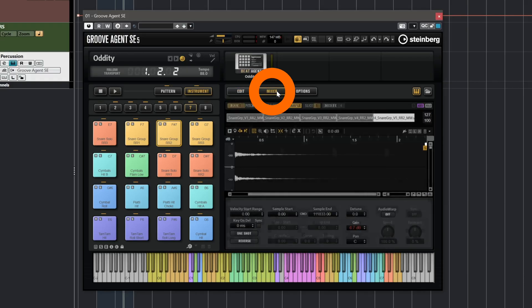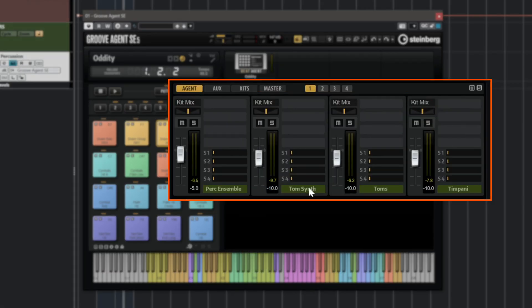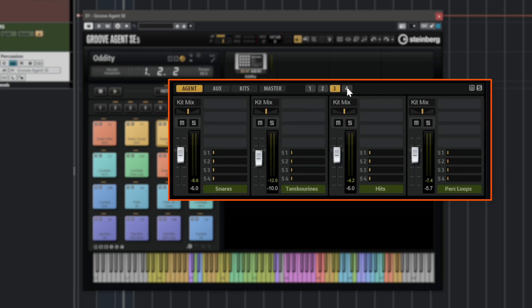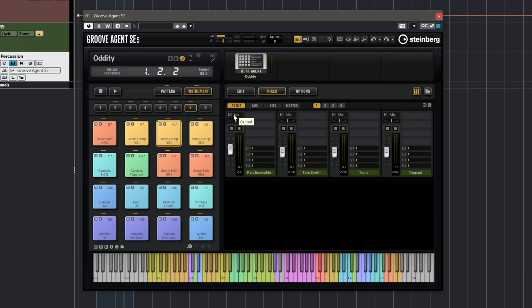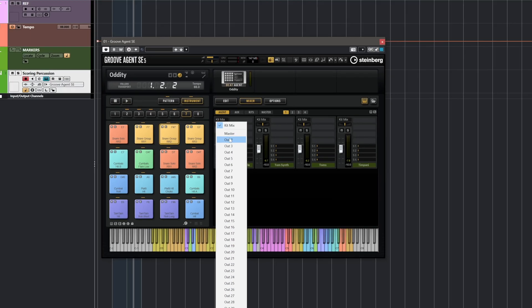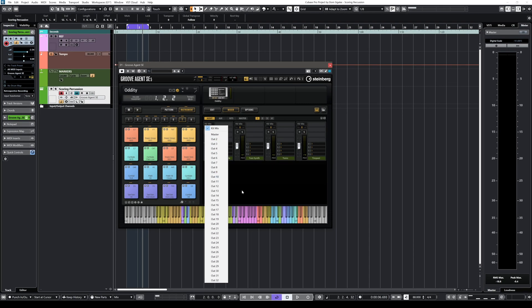The great thing with Scoring Percussion is that if you want to separate those elements to their own buses, you can do this very easily by going to the mixer. You can see all the different elements: percussion ensemble, tom synth, toms, timpanis, and so on. We have four pages, and if you want to send it to a separate output, you just click on the outputs and select one of the 32 outputs that are available.